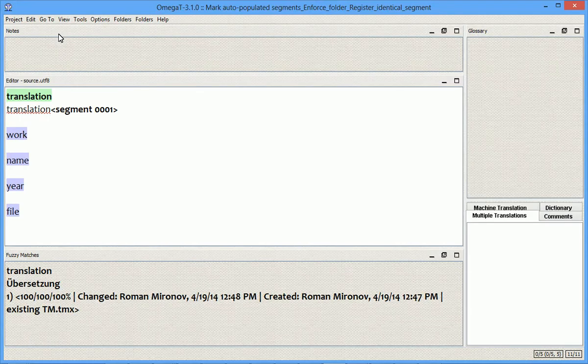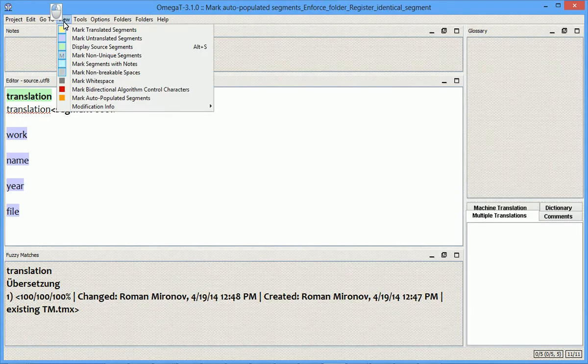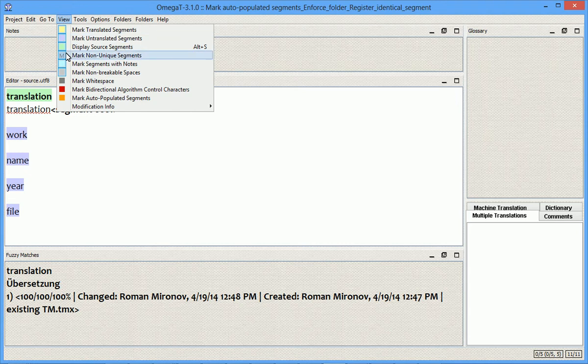The first feature is a new option under the view menu, which is called Mark Auto-Populated Segments. I will enable it now.